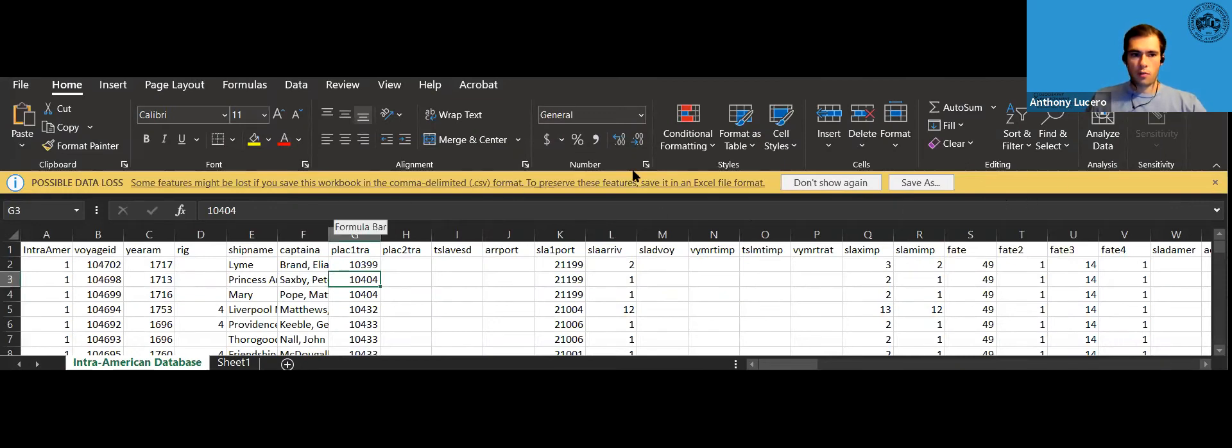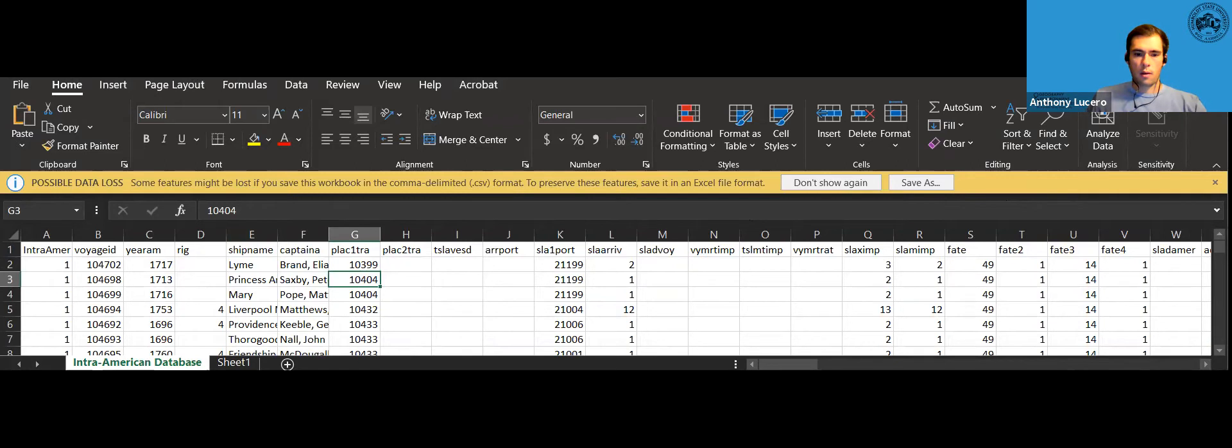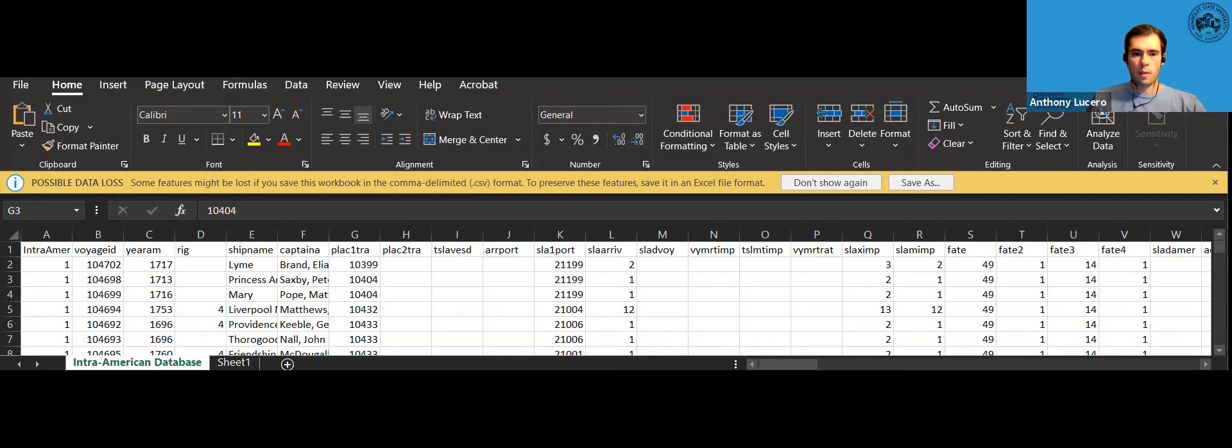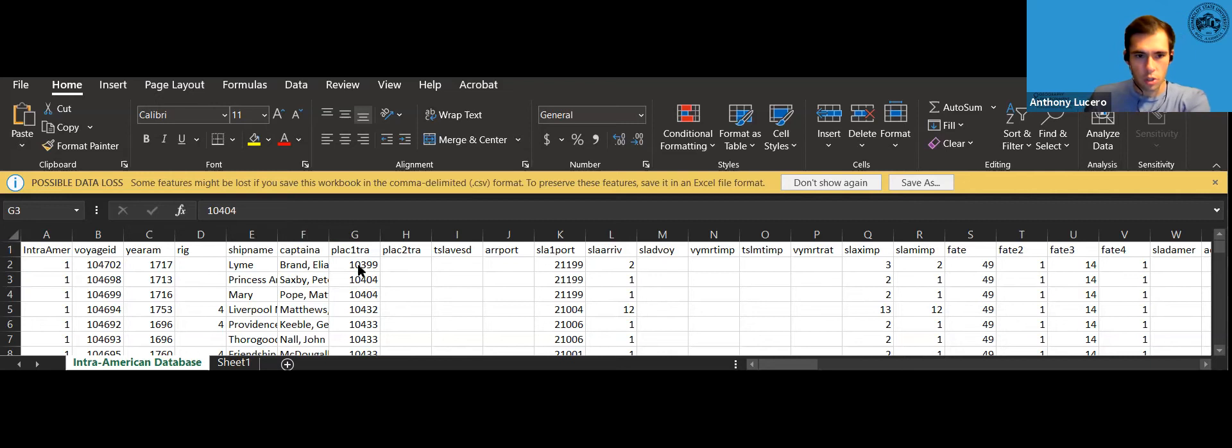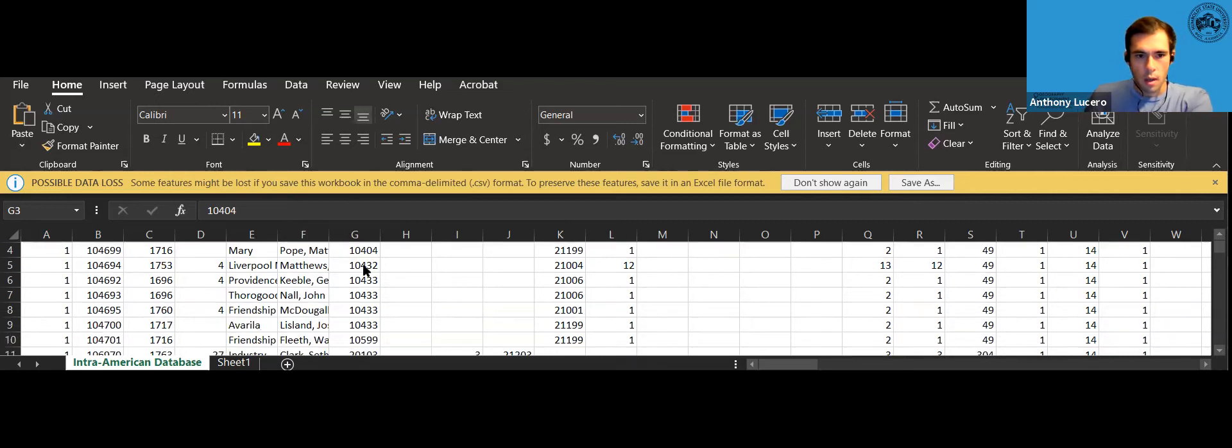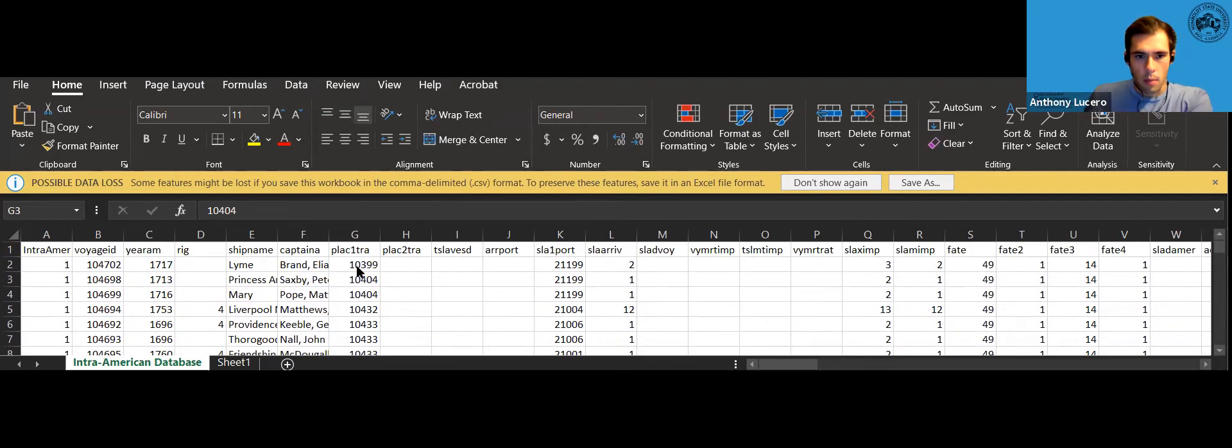So now open the CSV file and I started with the code place1terra and this is going to give me the first place of slave purchase. So here in column G I'm going to scroll down. I'm going to click on one of any of the numbers. It doesn't matter which one.